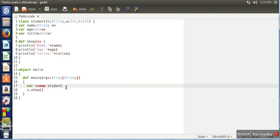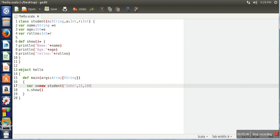Now when we create this object, we will pass the information. Let's say John, age 21, and roll number 10023.